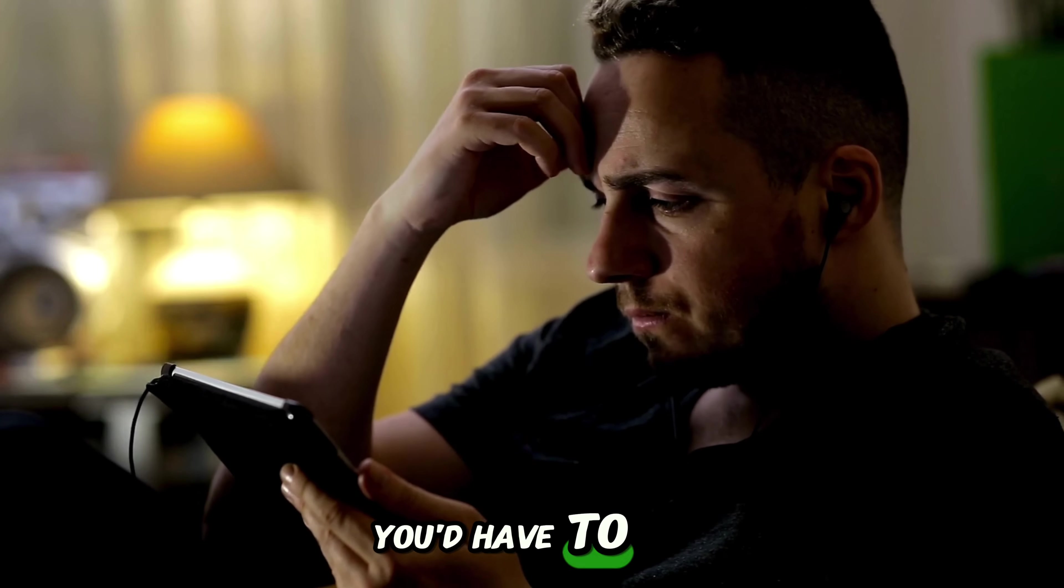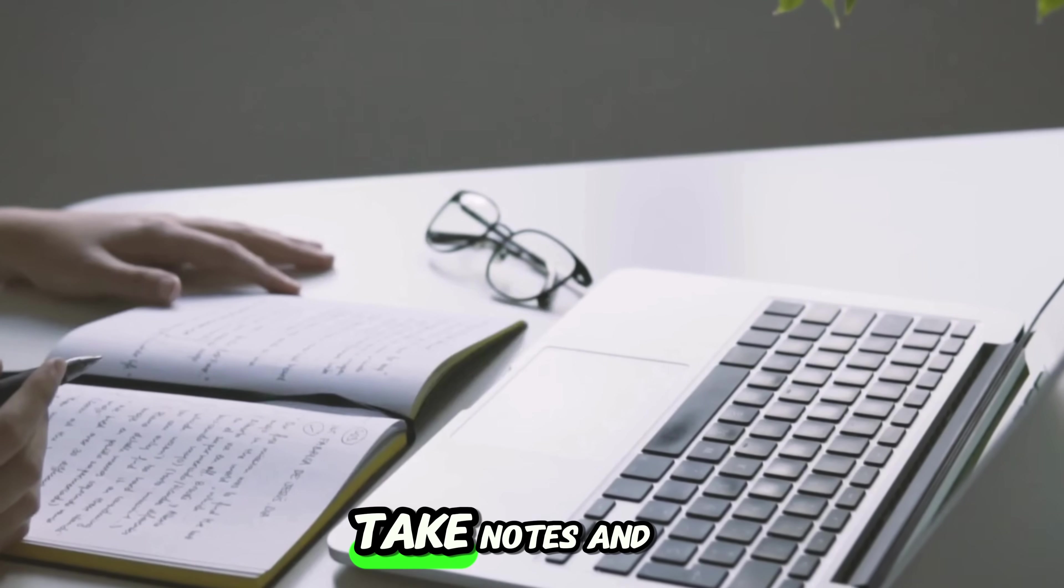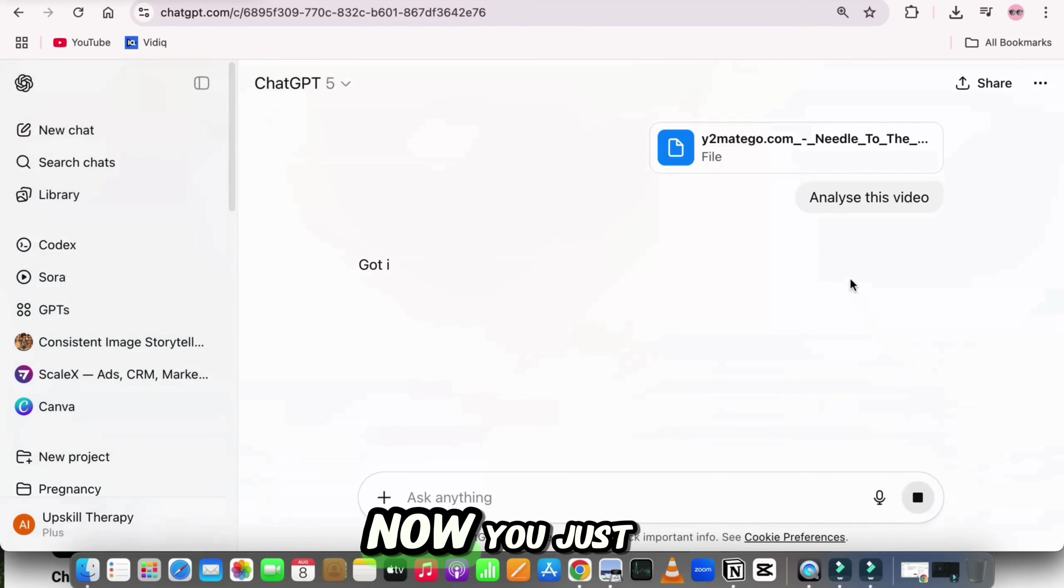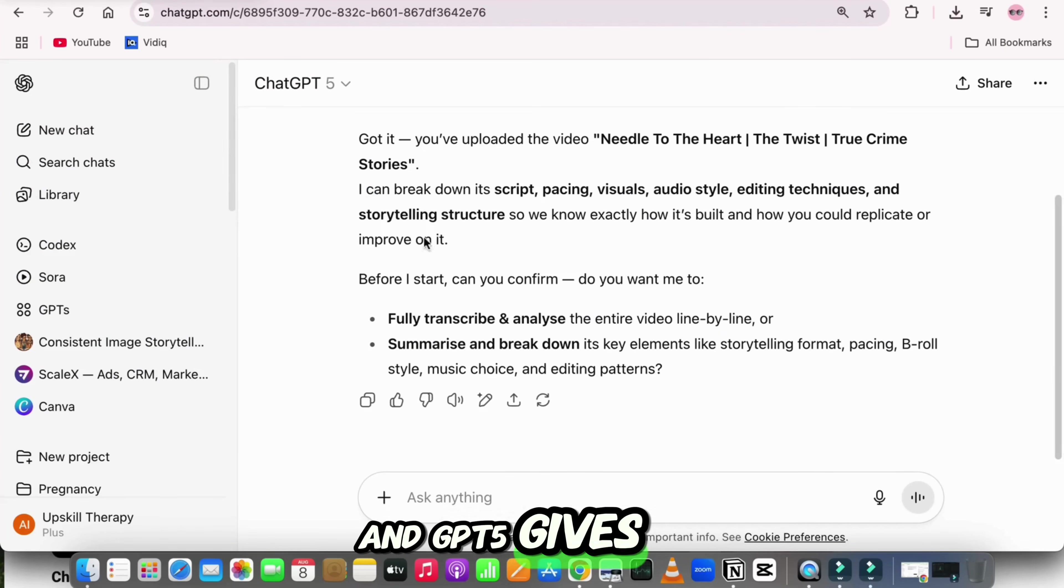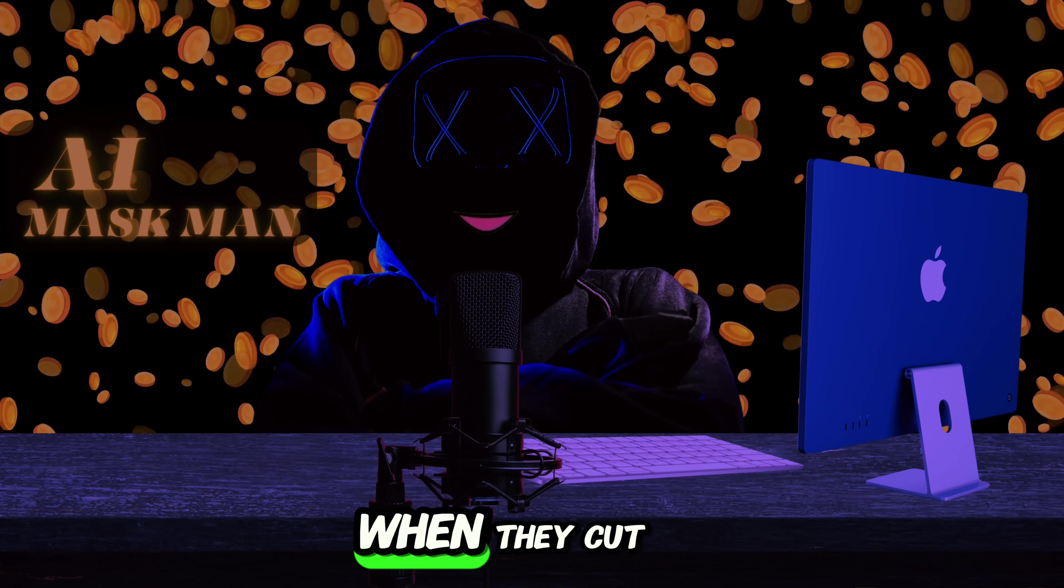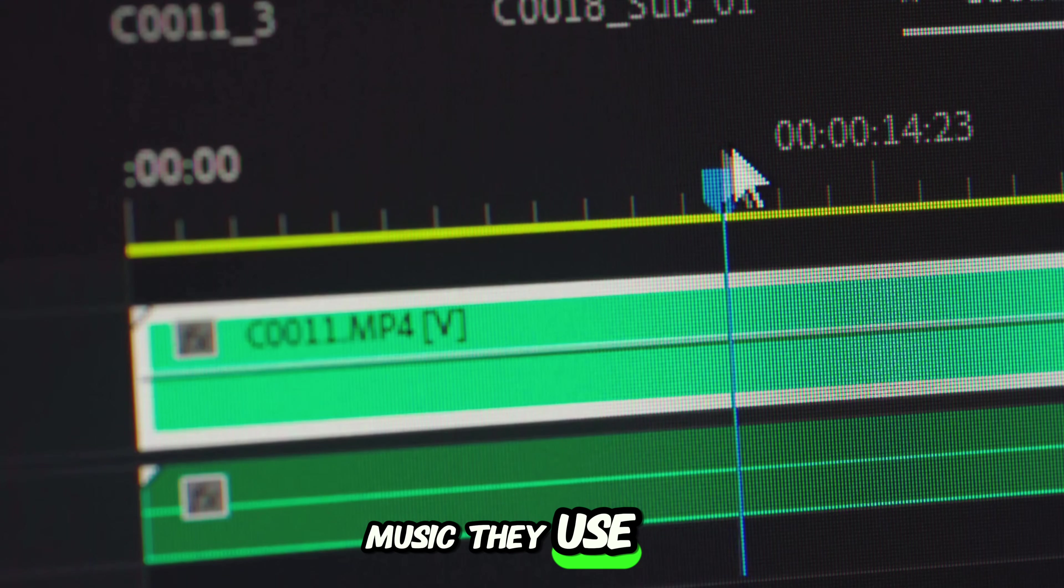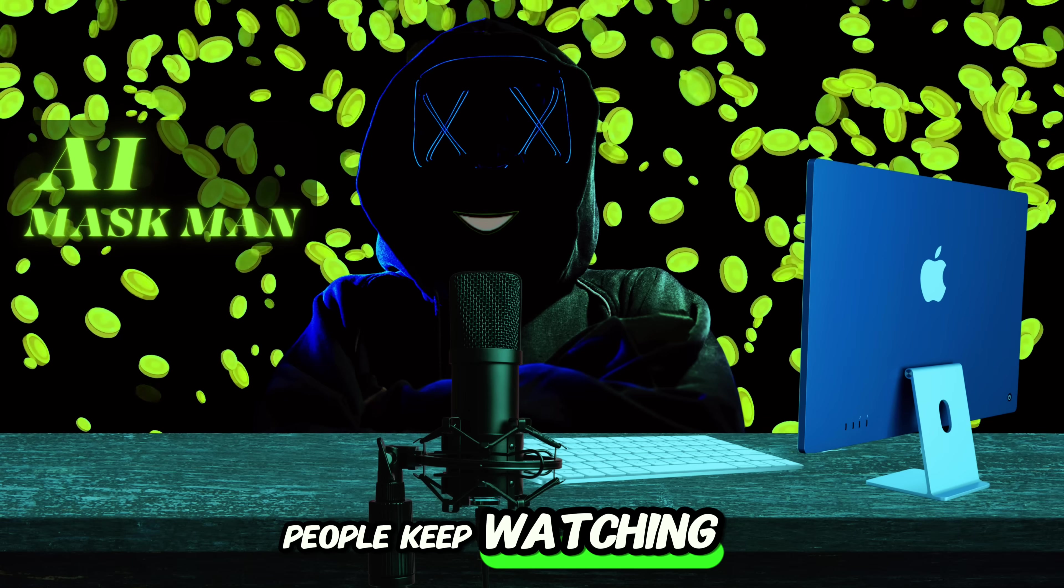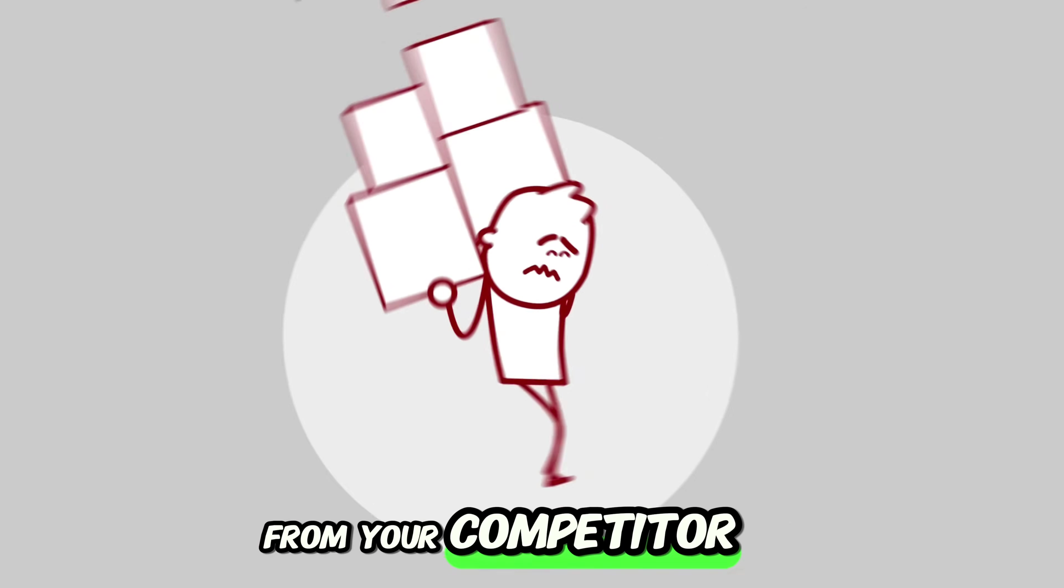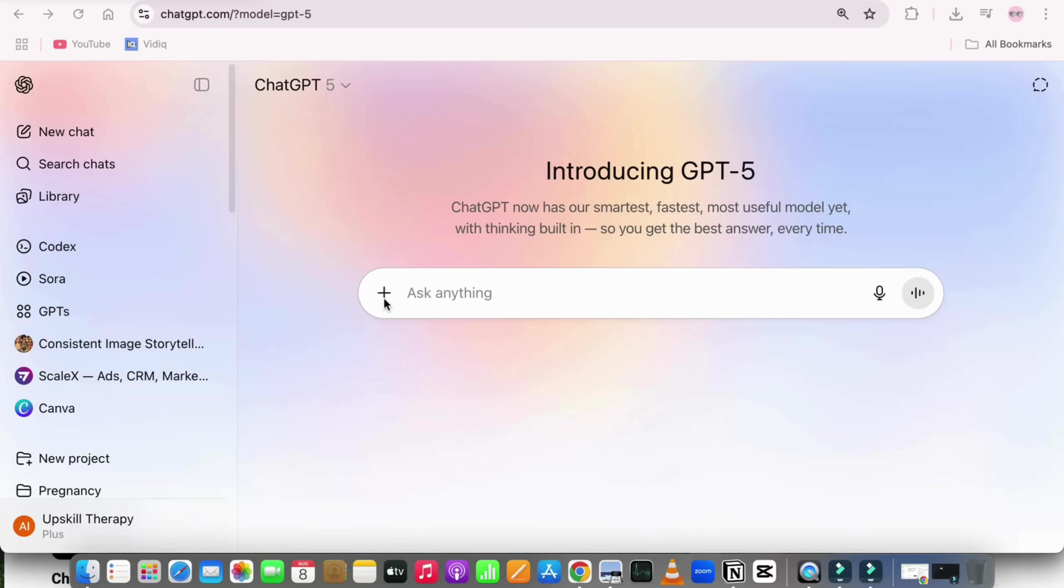Before this, you'd have to watch the same video over and over. Pause. Take notes. And try to guess how they made it. Now, you just drop the video in, and GPT-5 gives you the full breakdown. How they hook the audience, when they cut the clips, what music they use, and even the little editing tricks that make people keep watching. It's basically like getting a step-by-step content recipe from your competitor, without doing any of the hard work yourself.